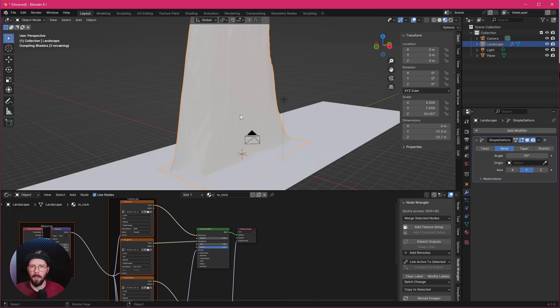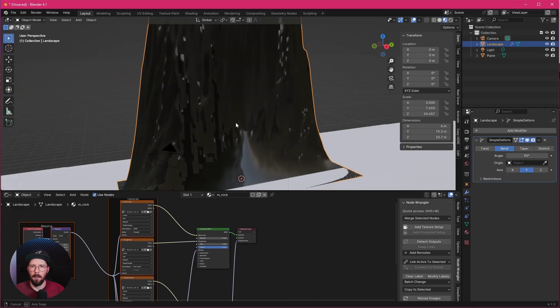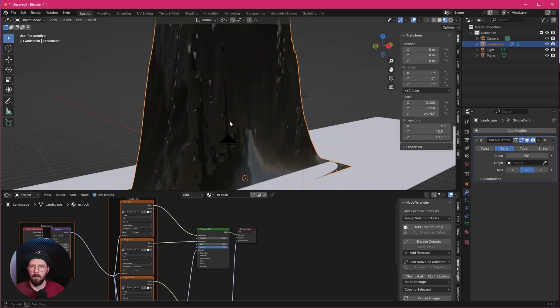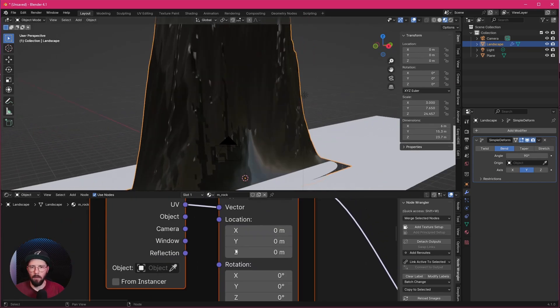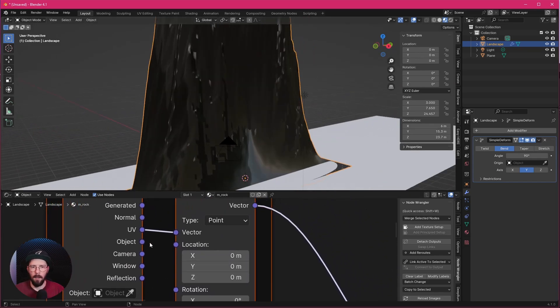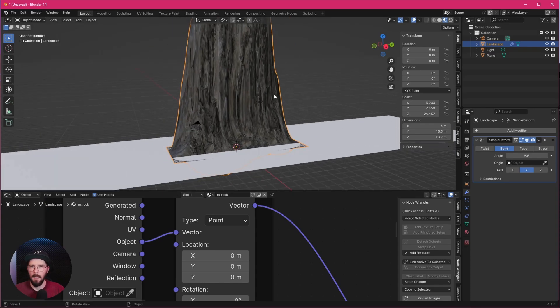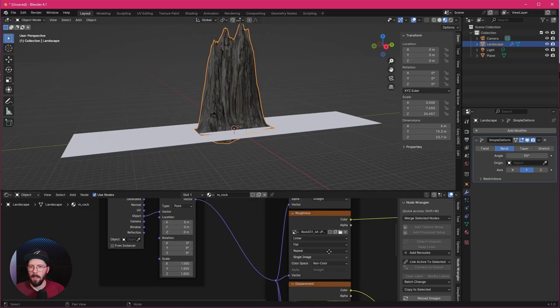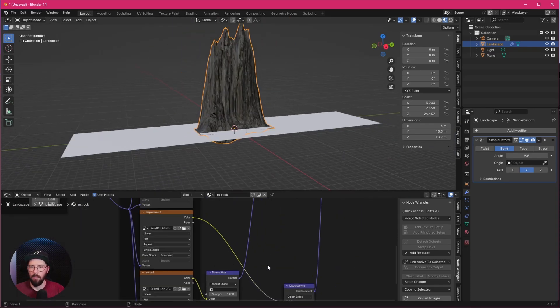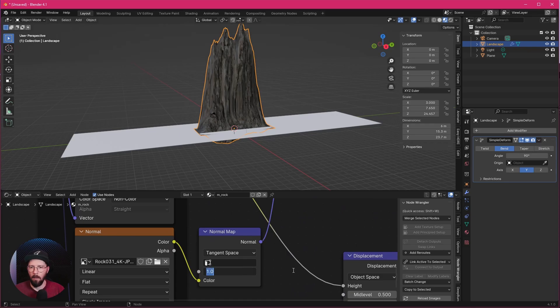Let's go to Material Preview. We can see that this one looks not really good. We want to change here now from UV to Object. So let's change this. This looks already better, but I want to improve here a little bit the normal map.